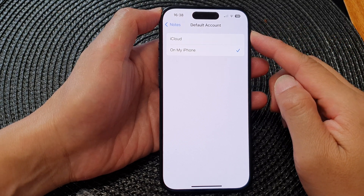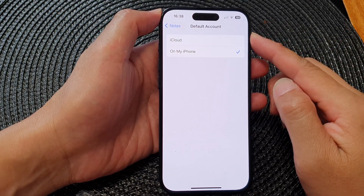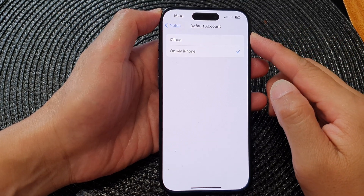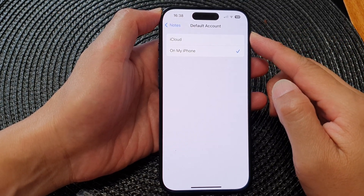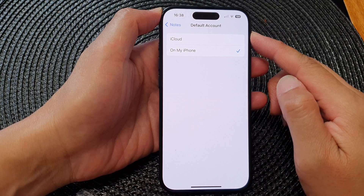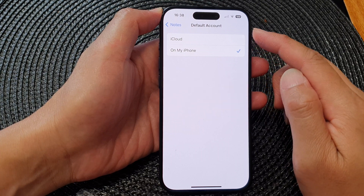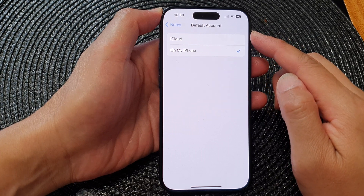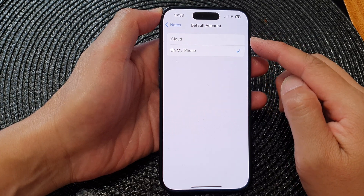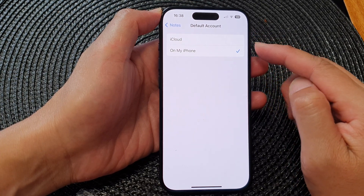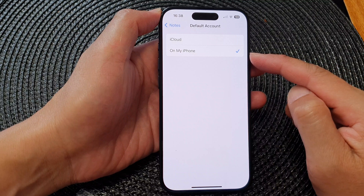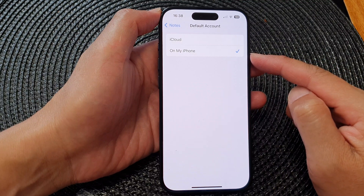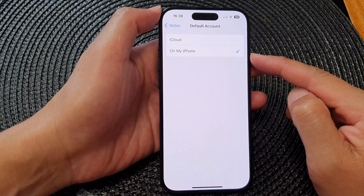In this video we're going to take a look at how you can set the Notes default account to iCloud or on my iPhone, on the iPhone 15 series.